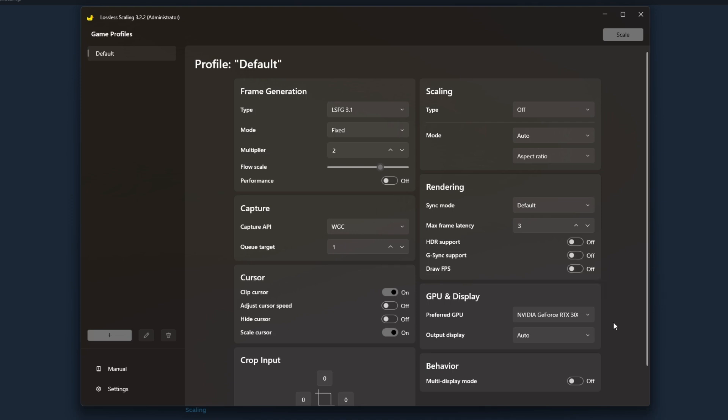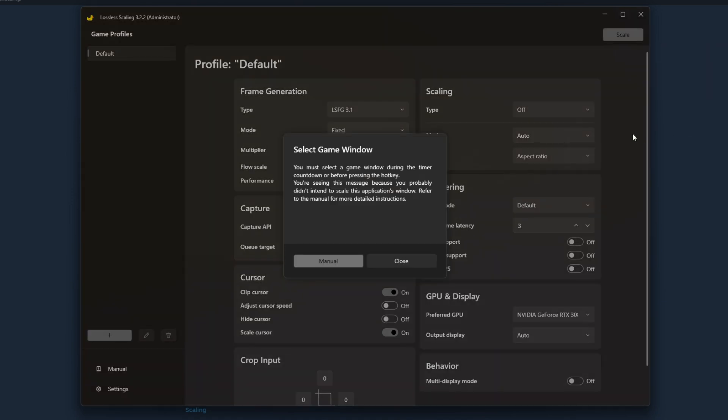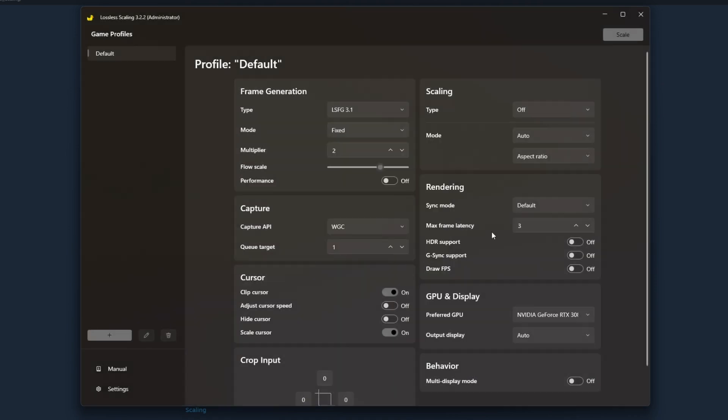If you want to use lossless scaling you're first going to fire up your game. In American Truck Sim I like to make sure I get past the loading screen to where I can select my saved game or profile. Once you're in the game you tab over back to lossless scaling, hit scale, and you'll see a countdown appear here: five, four, three, two, one. In that five second window it is up to you to go back into your game and then lossless scaling will capture whatever game you're playing in full screen mode and start to generate frames.